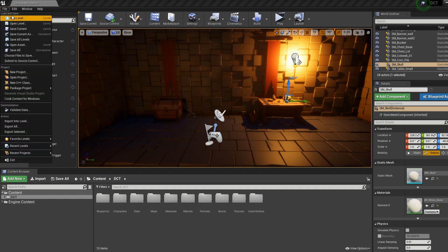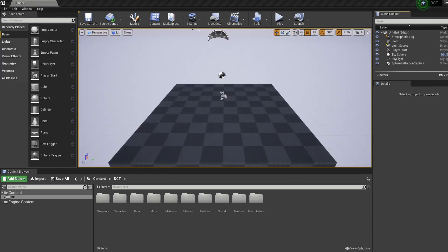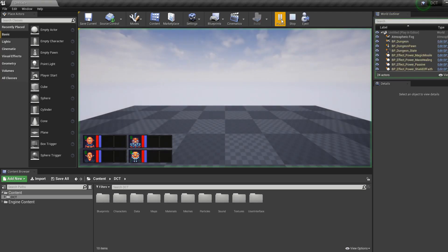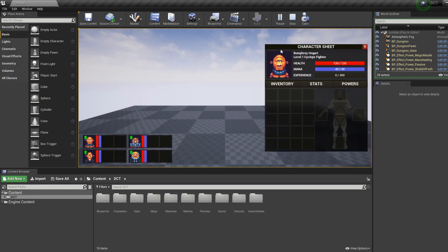So first let's create a new level. Just use the default level. Now since we have created a new project using the Dungeon Crawler Toolkit, a lot of stuff is set up for us already. So if we just press play in this level, you will see that we already have the UI here.